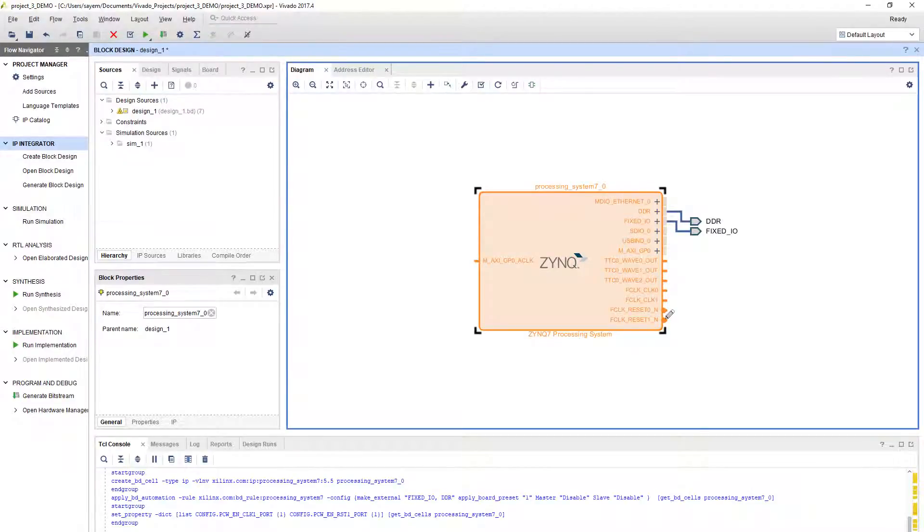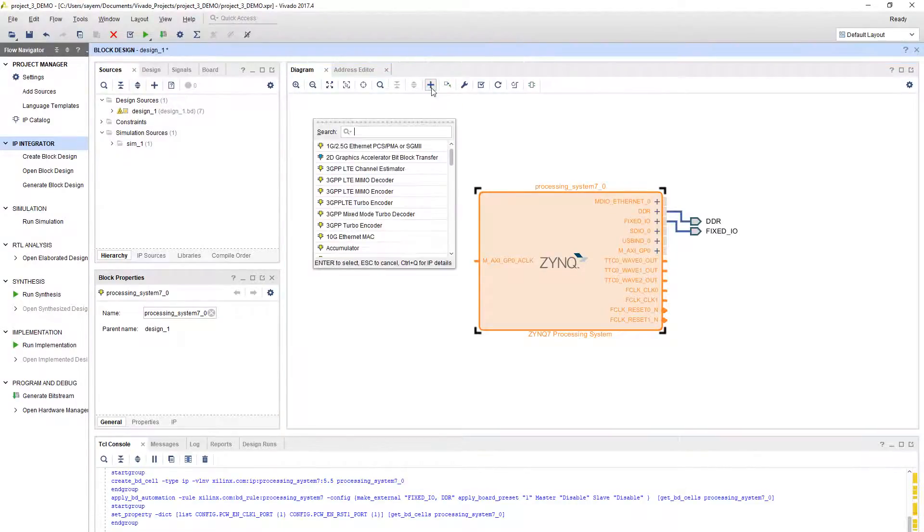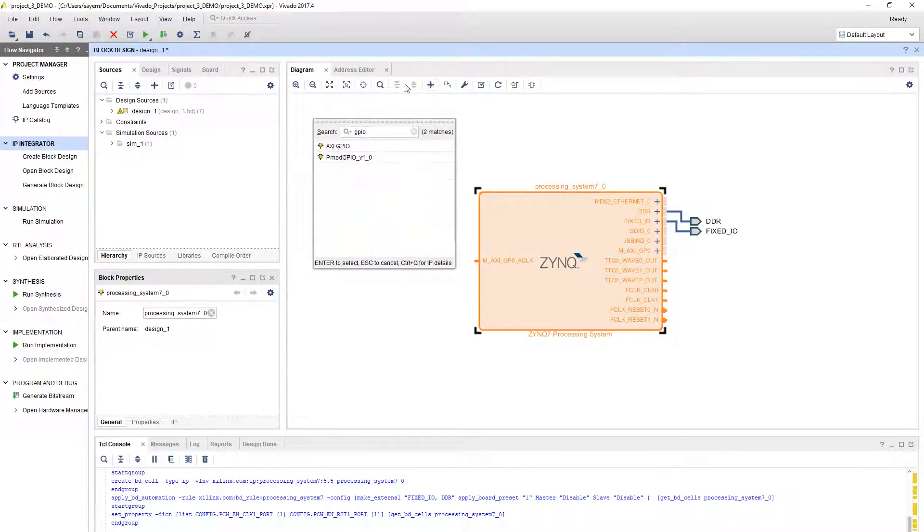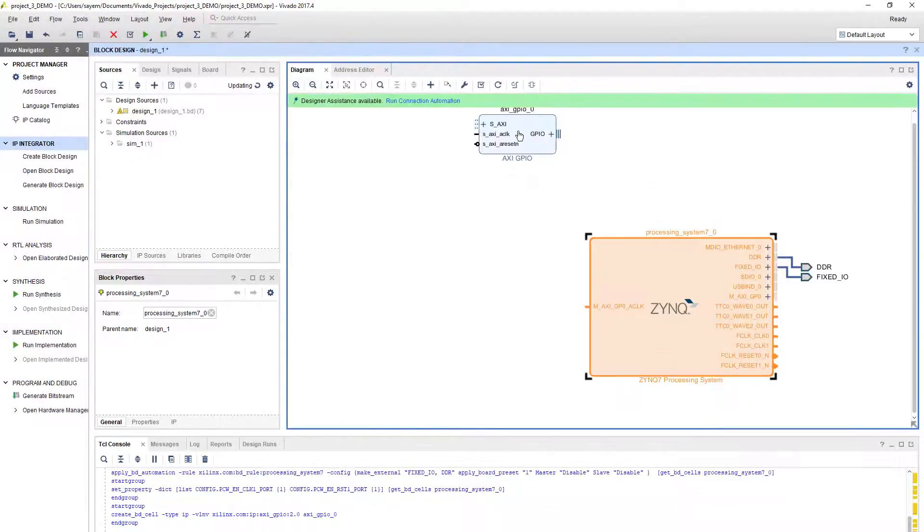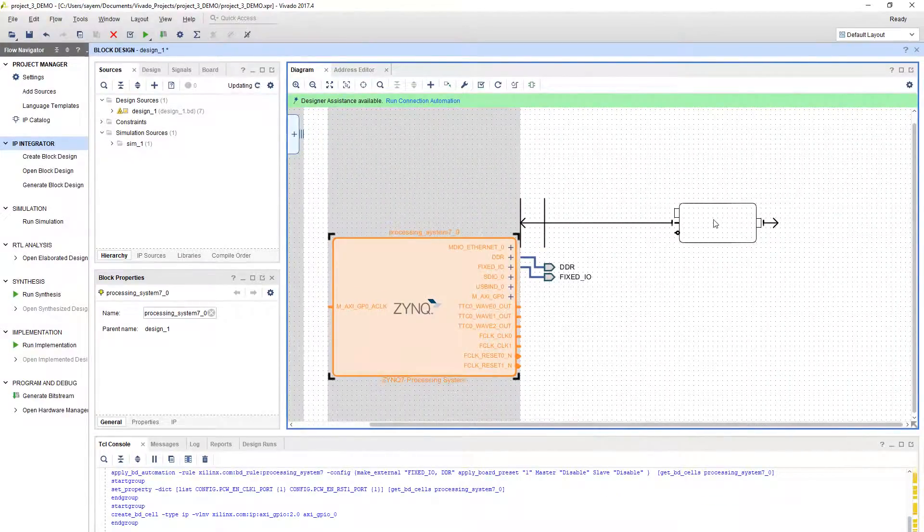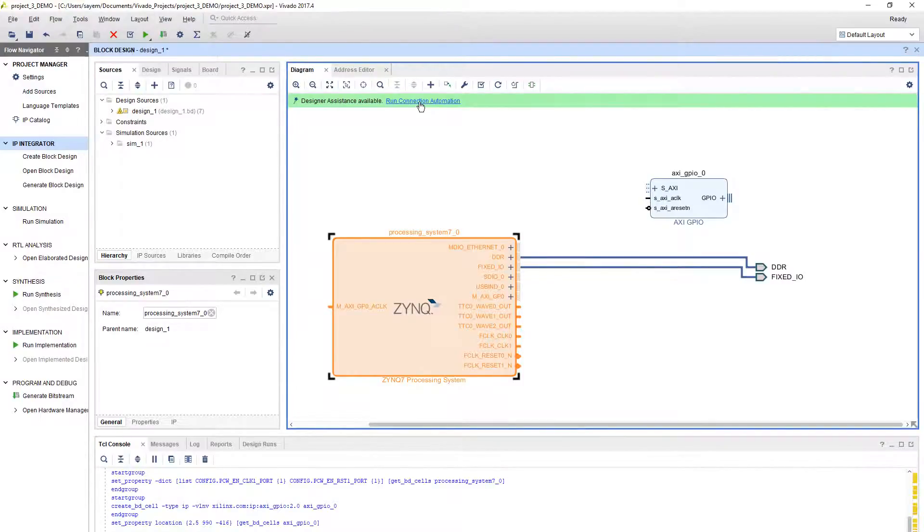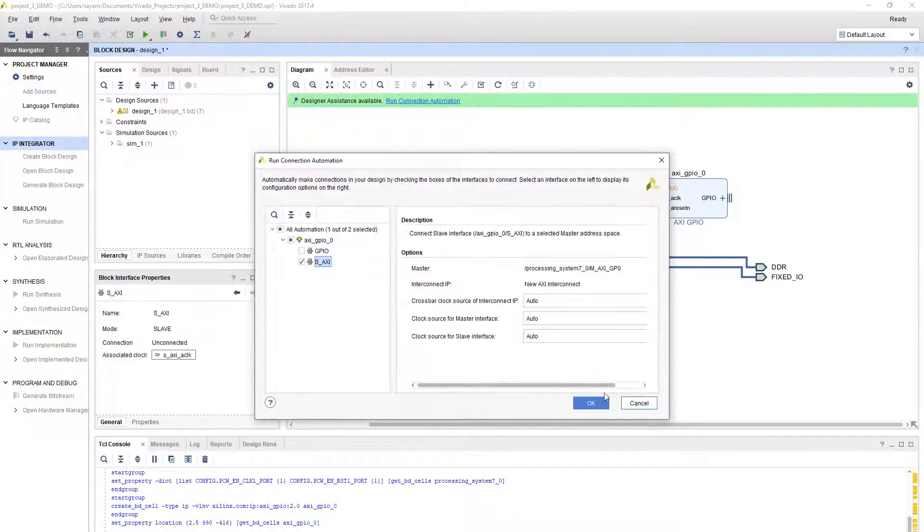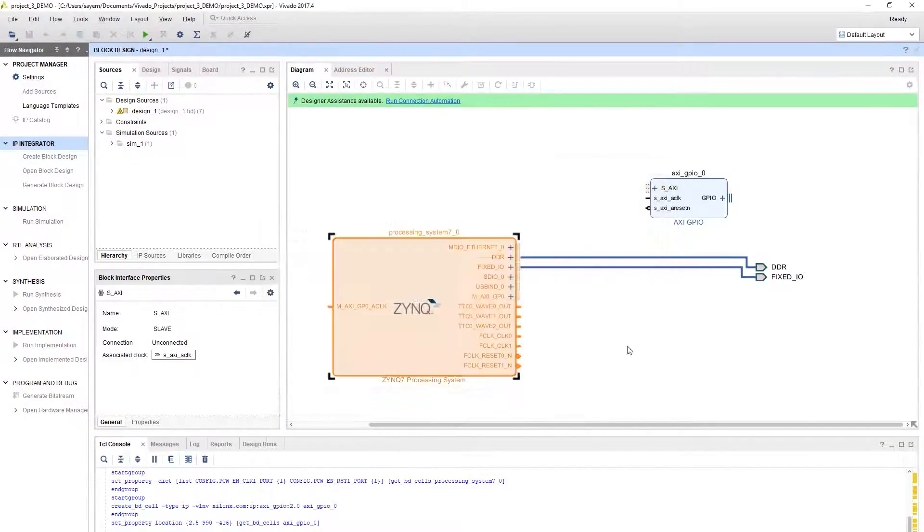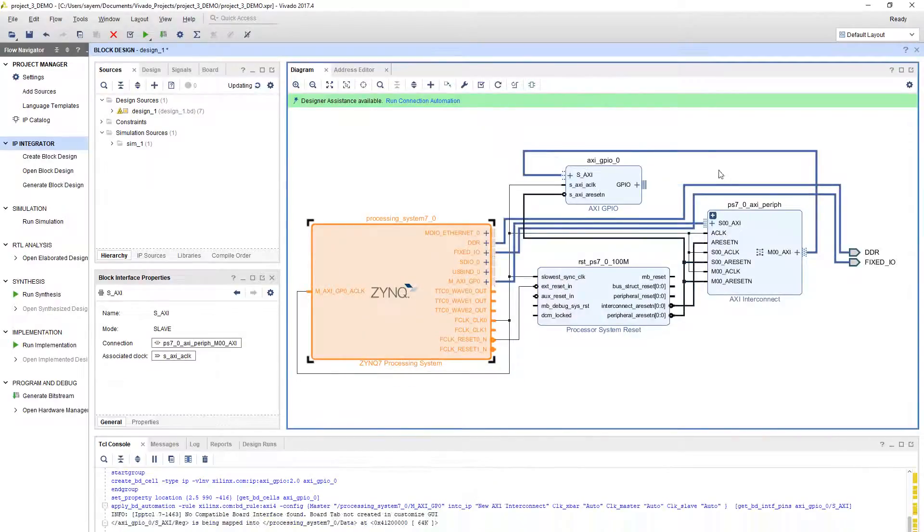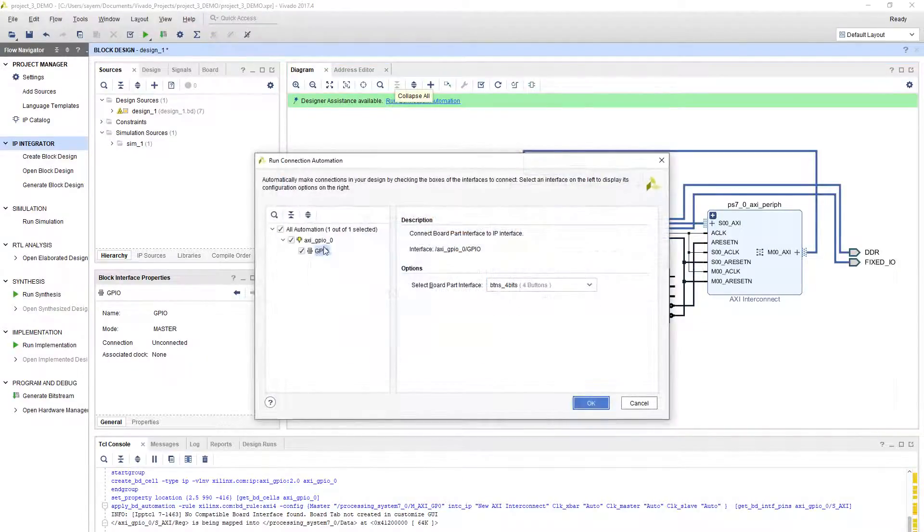Now we are going to add the GPIOs as usual. Click add IP, then type GPIO. The first GPIO should connect to the input module. Run connection automation, select S_AXI. Then by default it will connect to 100 megahertz clock domain. We don't have to select anything else. Now again select buttons and click OK to connect to the buttons.